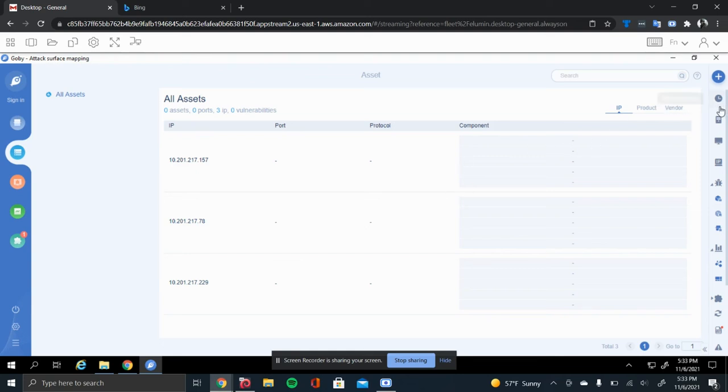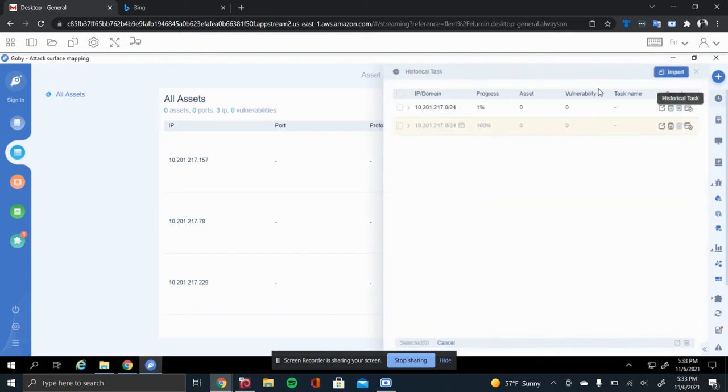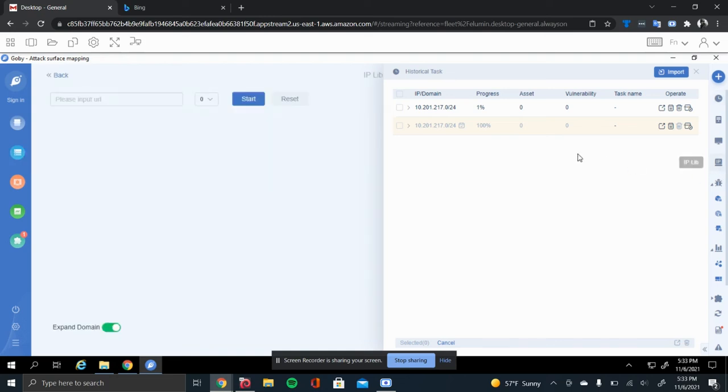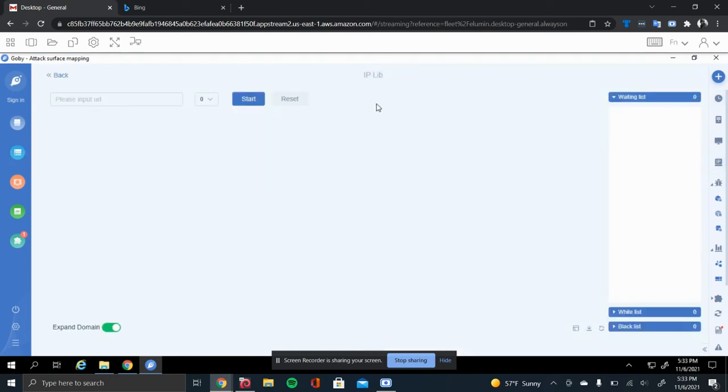On the right tab, there are some useful features too, like the history task, which will tell you what you recently ran and what the progress they're at. The IP library can be very useful if you don't know an IP for certain hosts. You can put in a URL over here and start to scan, and then it will try to find IPs for that URL that you just gave.